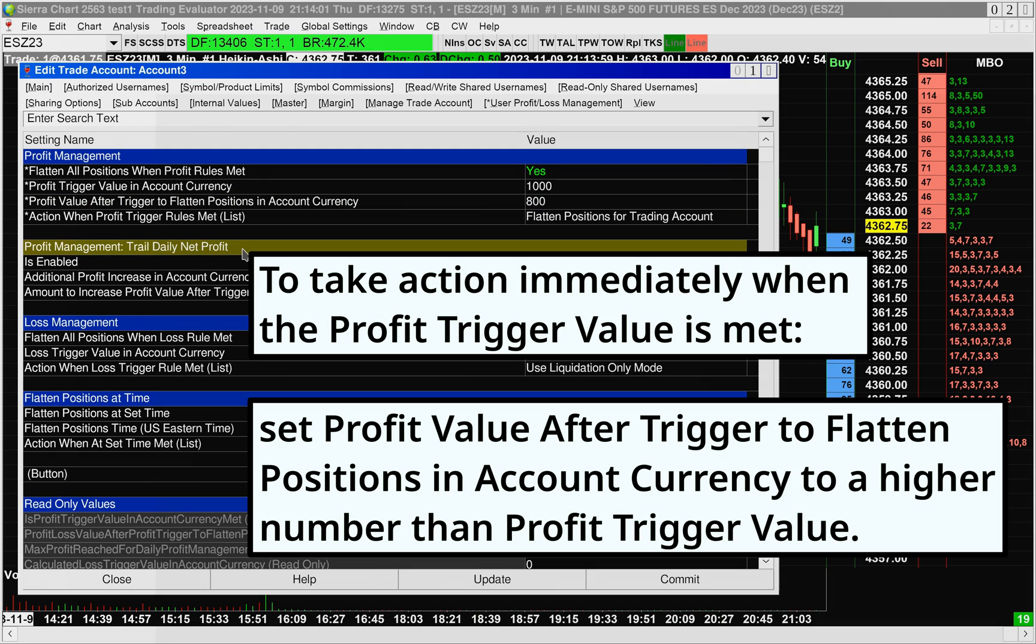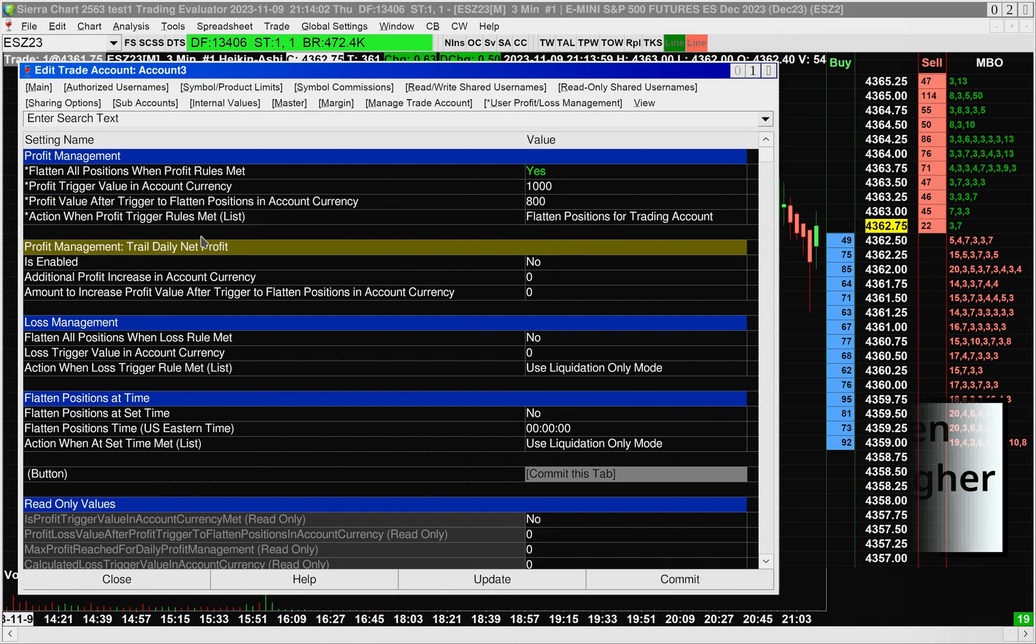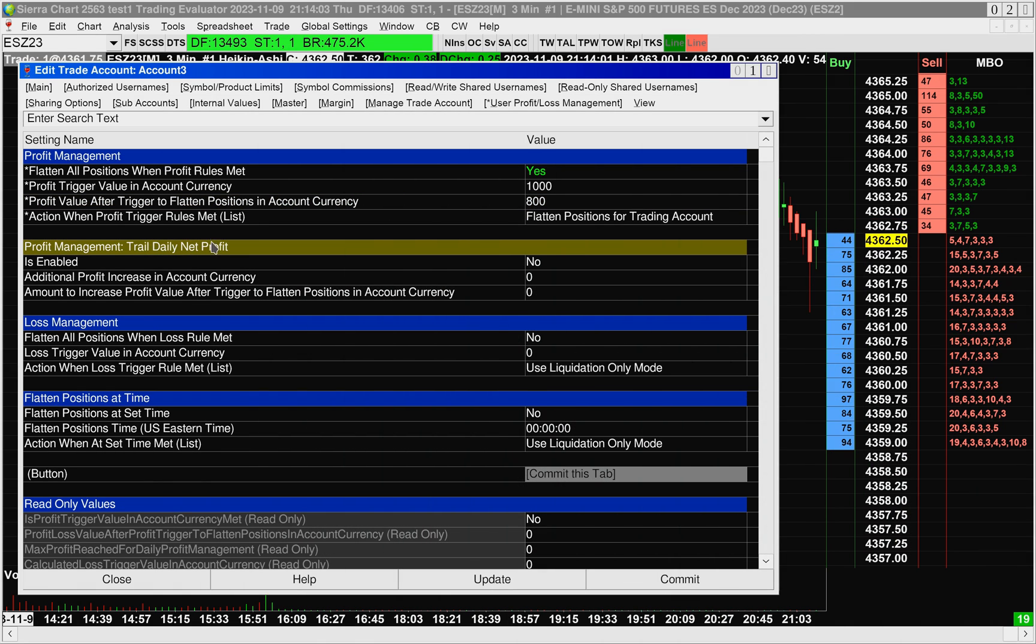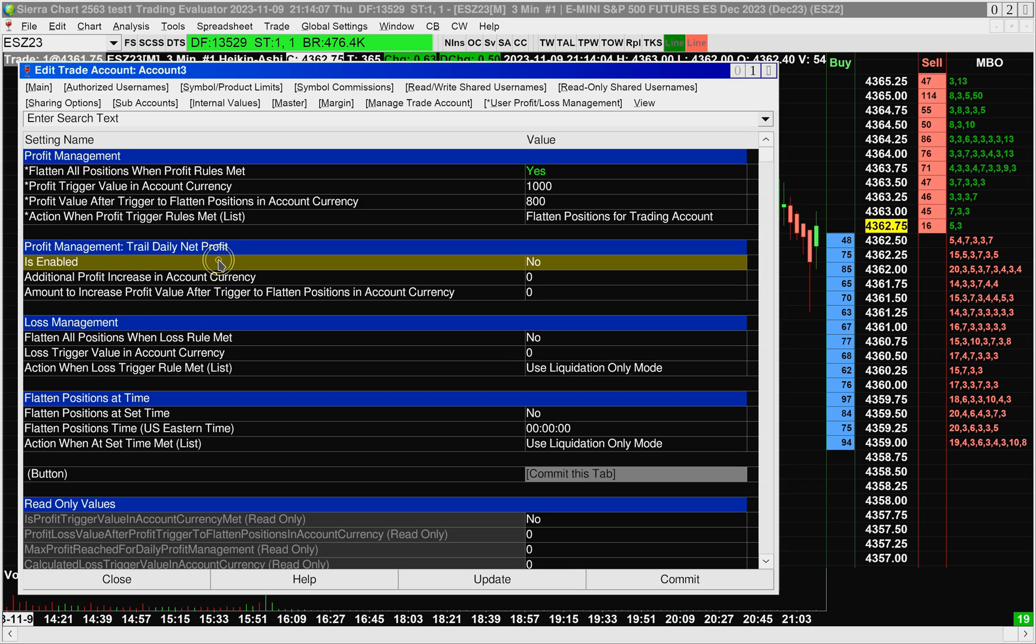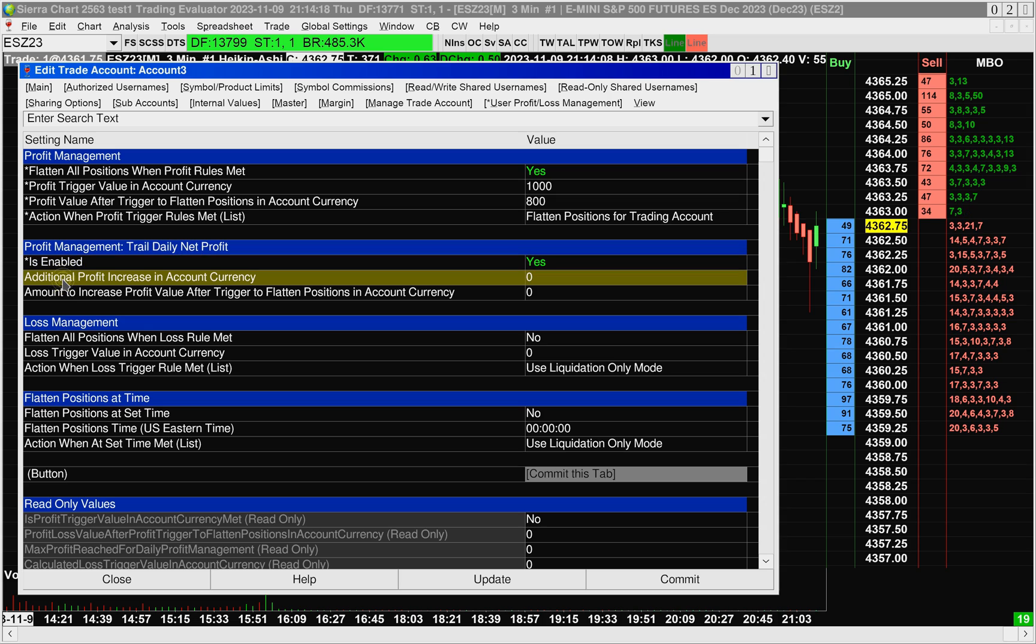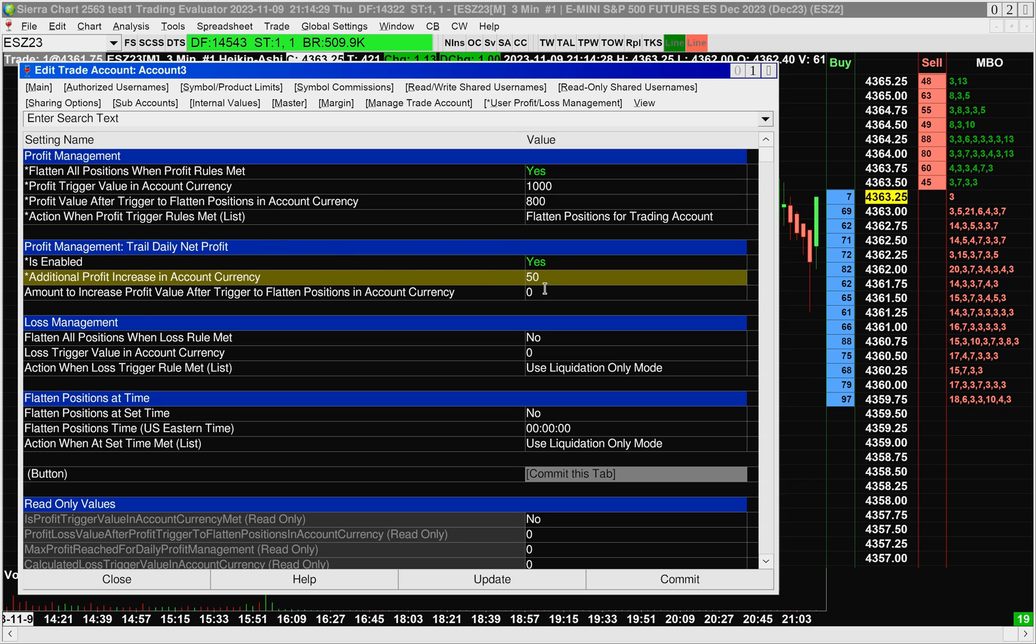The next item here is Trail Daily Net Profit. This is a trailing feature, and it's pretty nice. I'll explain how it works. So the first thing is that you have to enable it. When you enable it by setting it to yes, you can set an additional profit increase in account currency. I'll set this to 50.